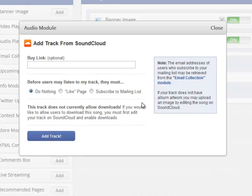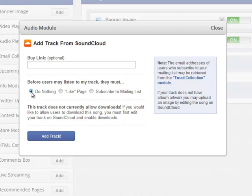And then it's going to give you some options. Just click the Do Nothing option. If you want to make people like your page before they can listen to your demos, that's your prerogative. But I just like to leave it right here on Do Nothing. Let's add the track.